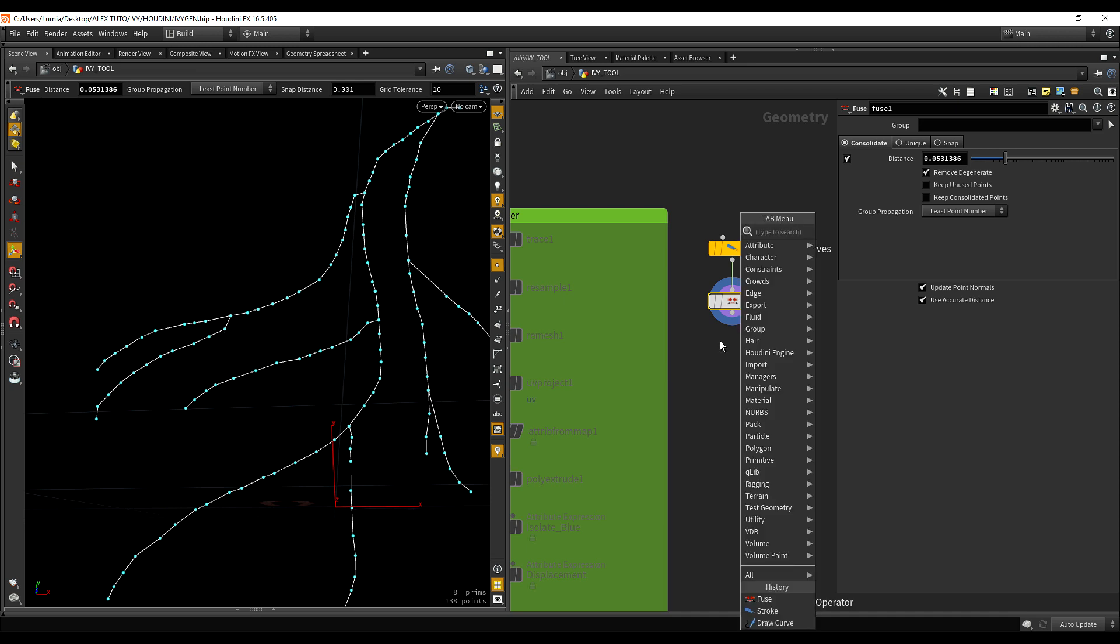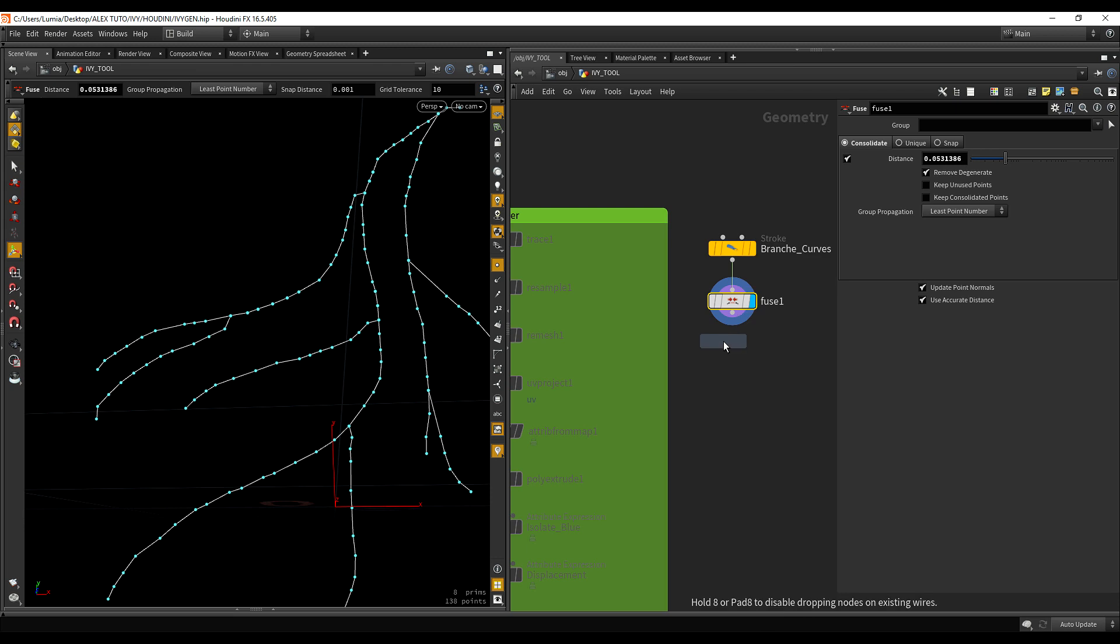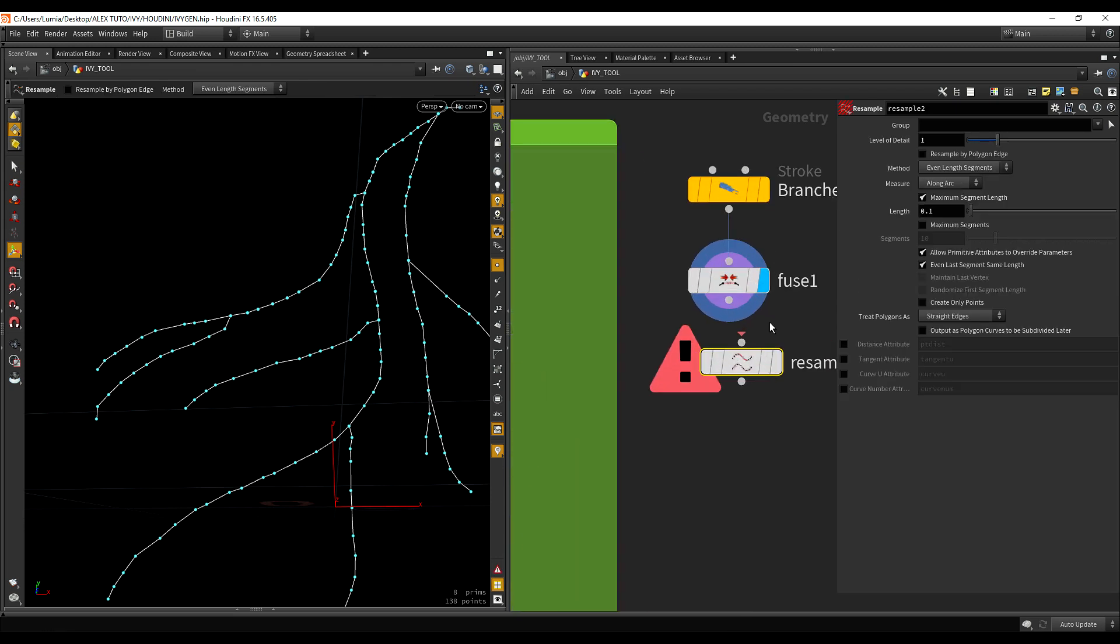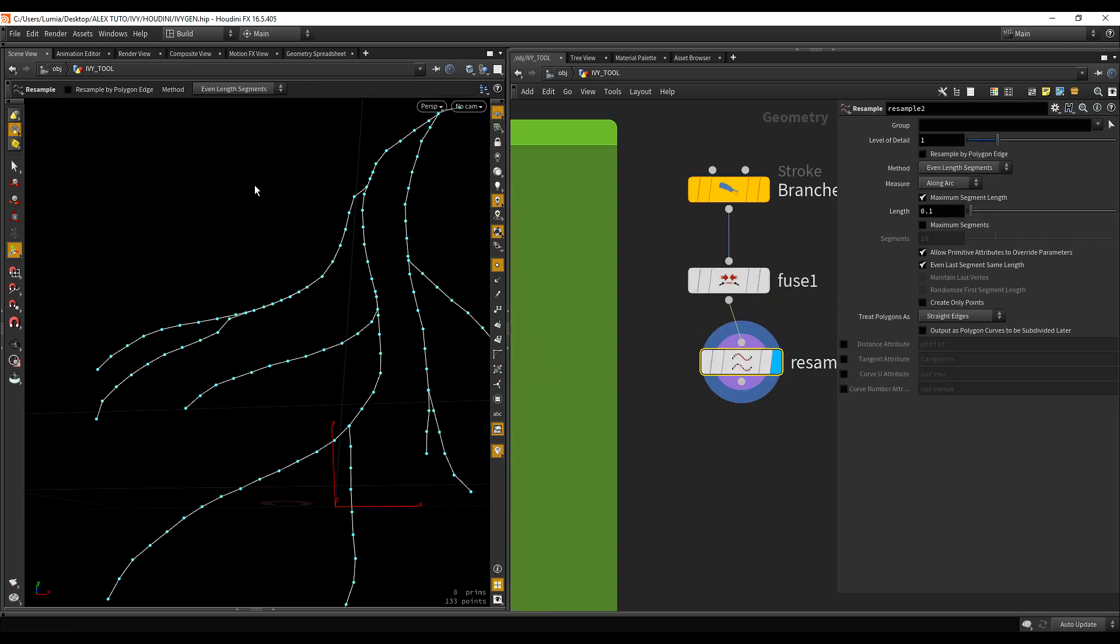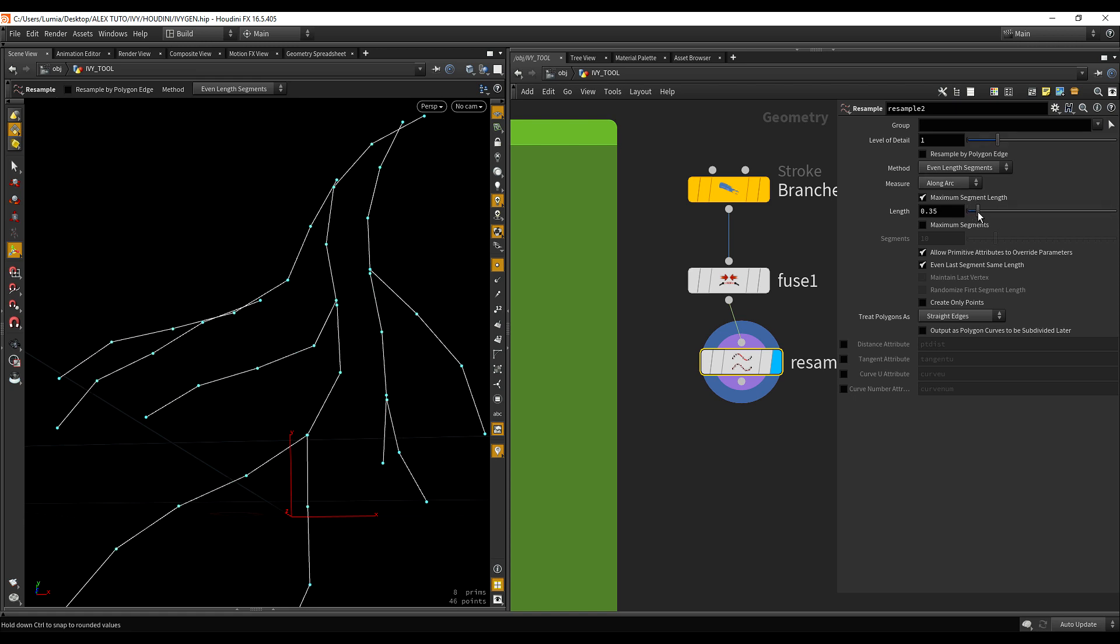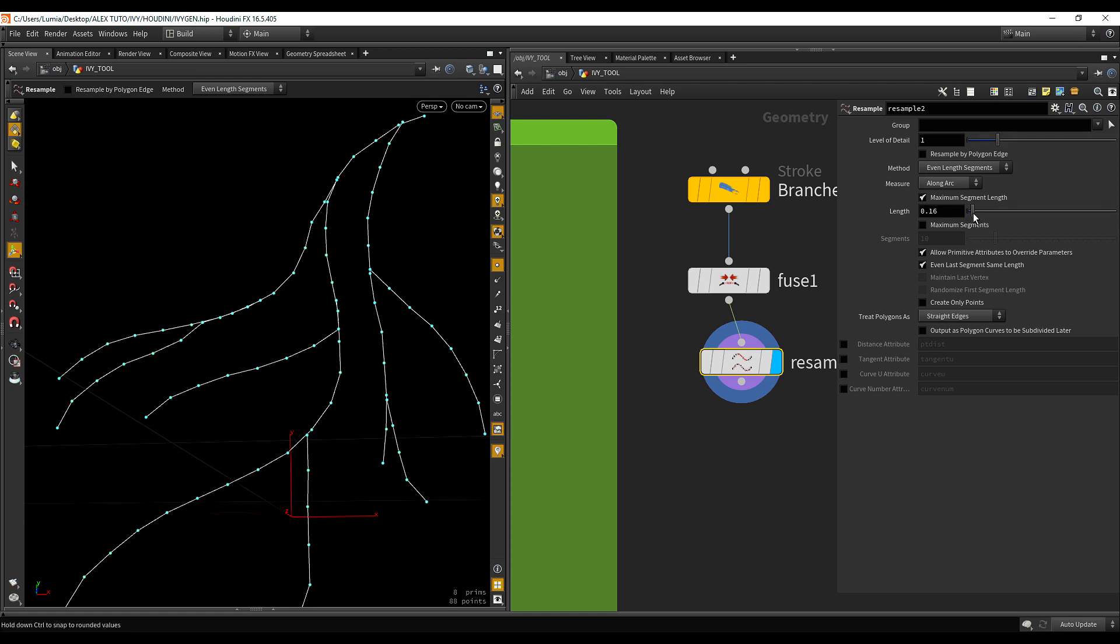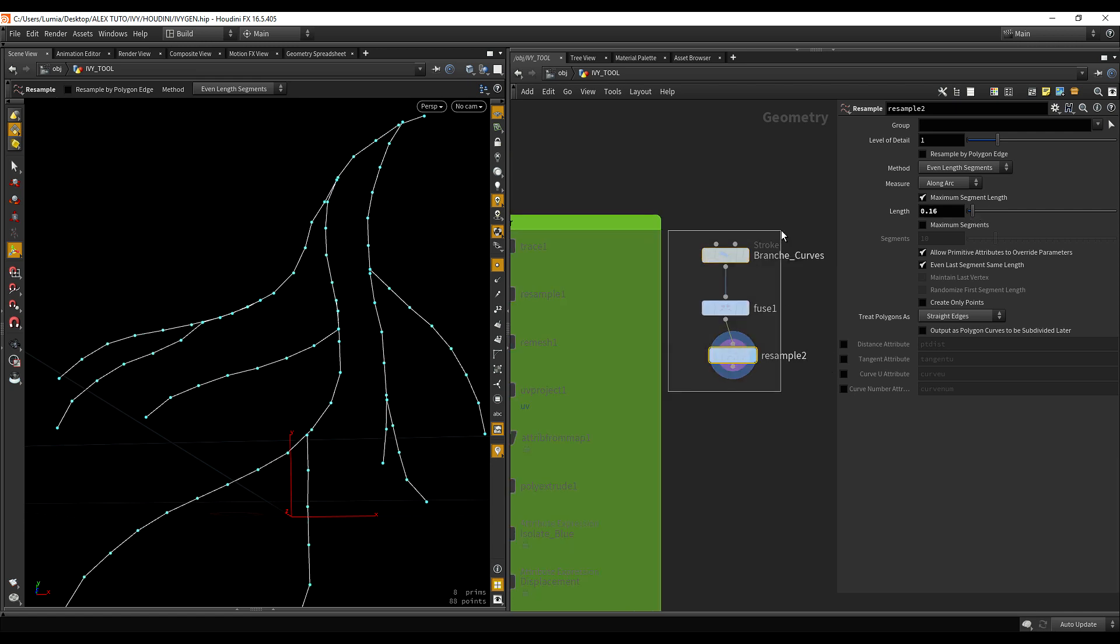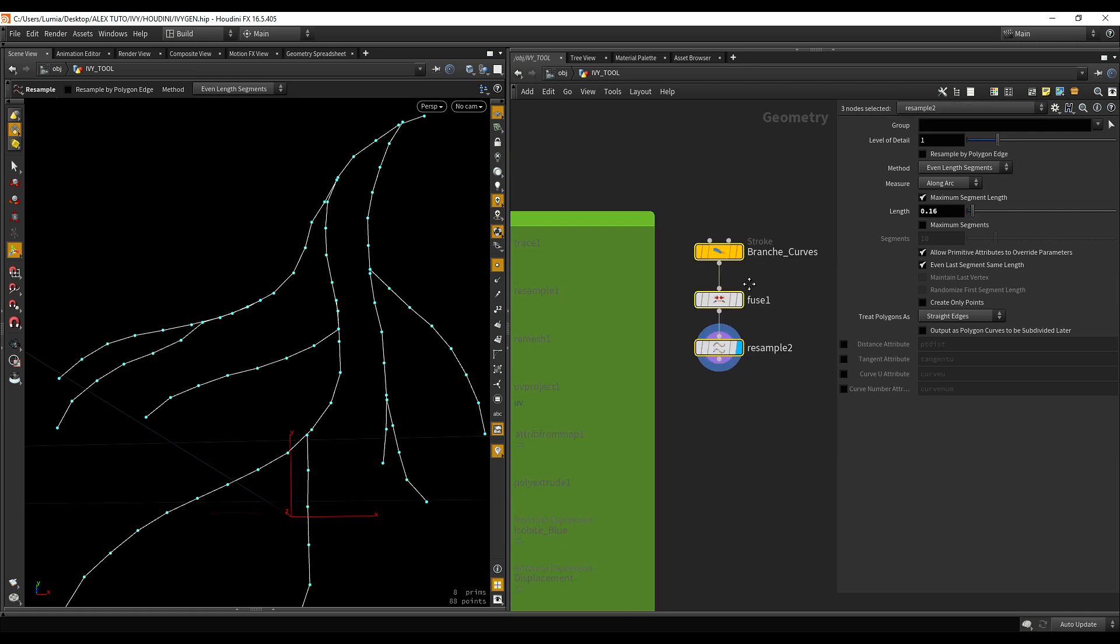I'm going to put down a resample. Just as we did before with the trace node. So, we have a cleaner, smoother topology. And we can even have to change the resample. It's good enough.